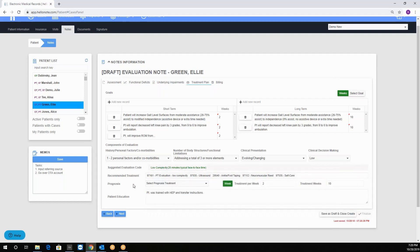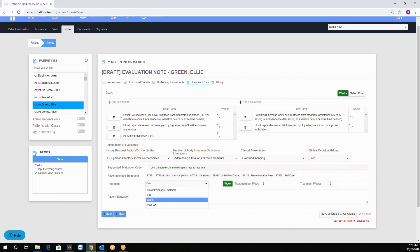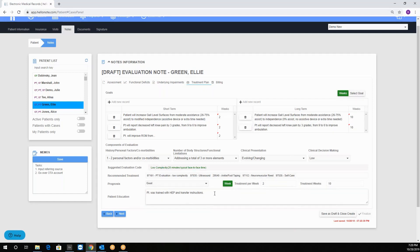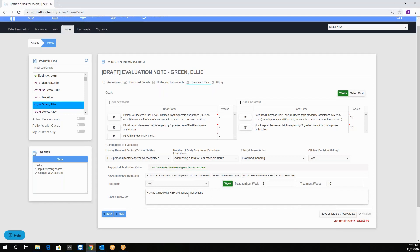Then we have the prognosis. If you think the patient will do good we put good. The treatments per week is two and the treatment weeks is 10 because this is the value of our long-term goal. Now the patient education, we could say that the patient was trained with HEP and transfer instructions.